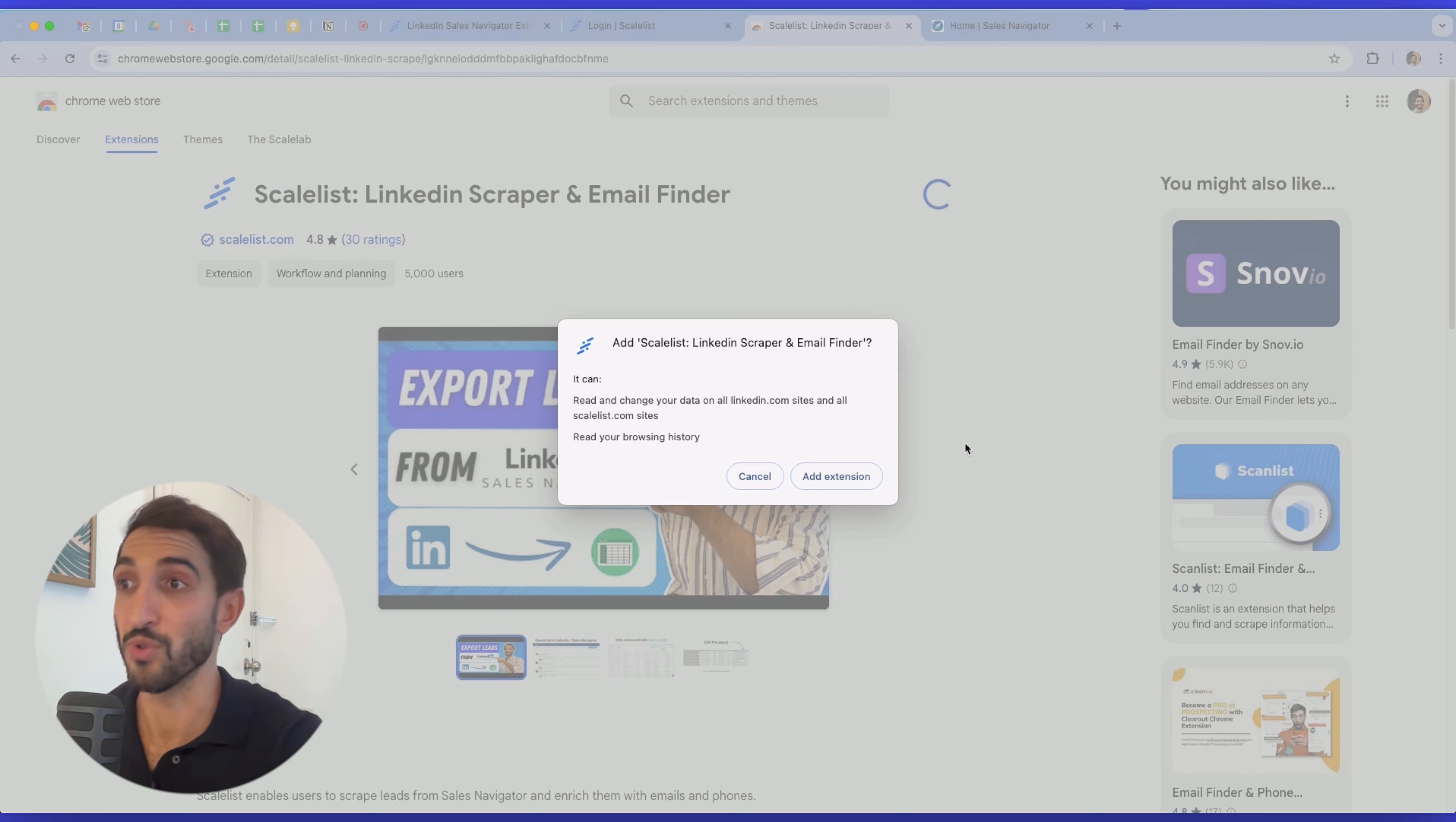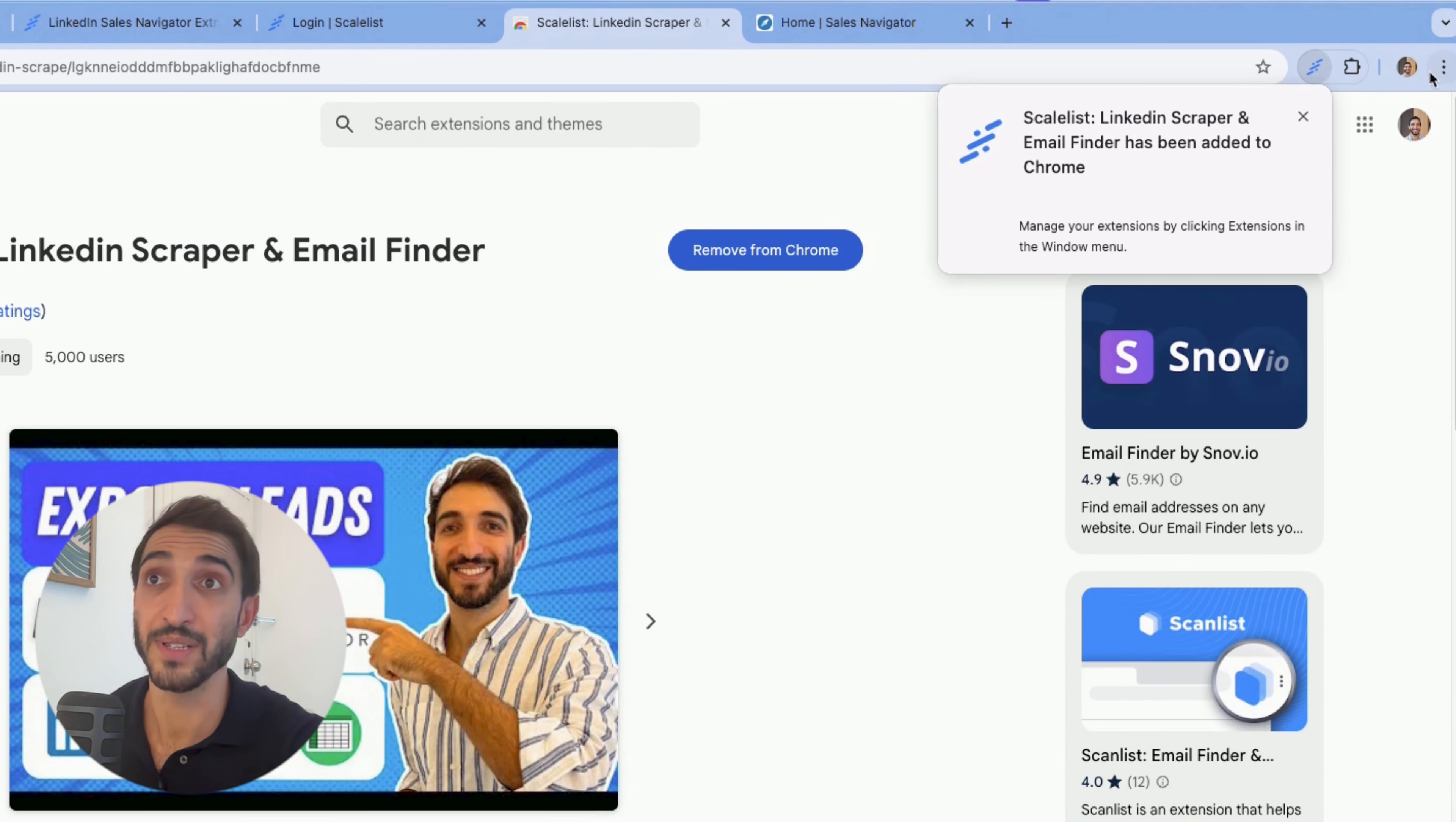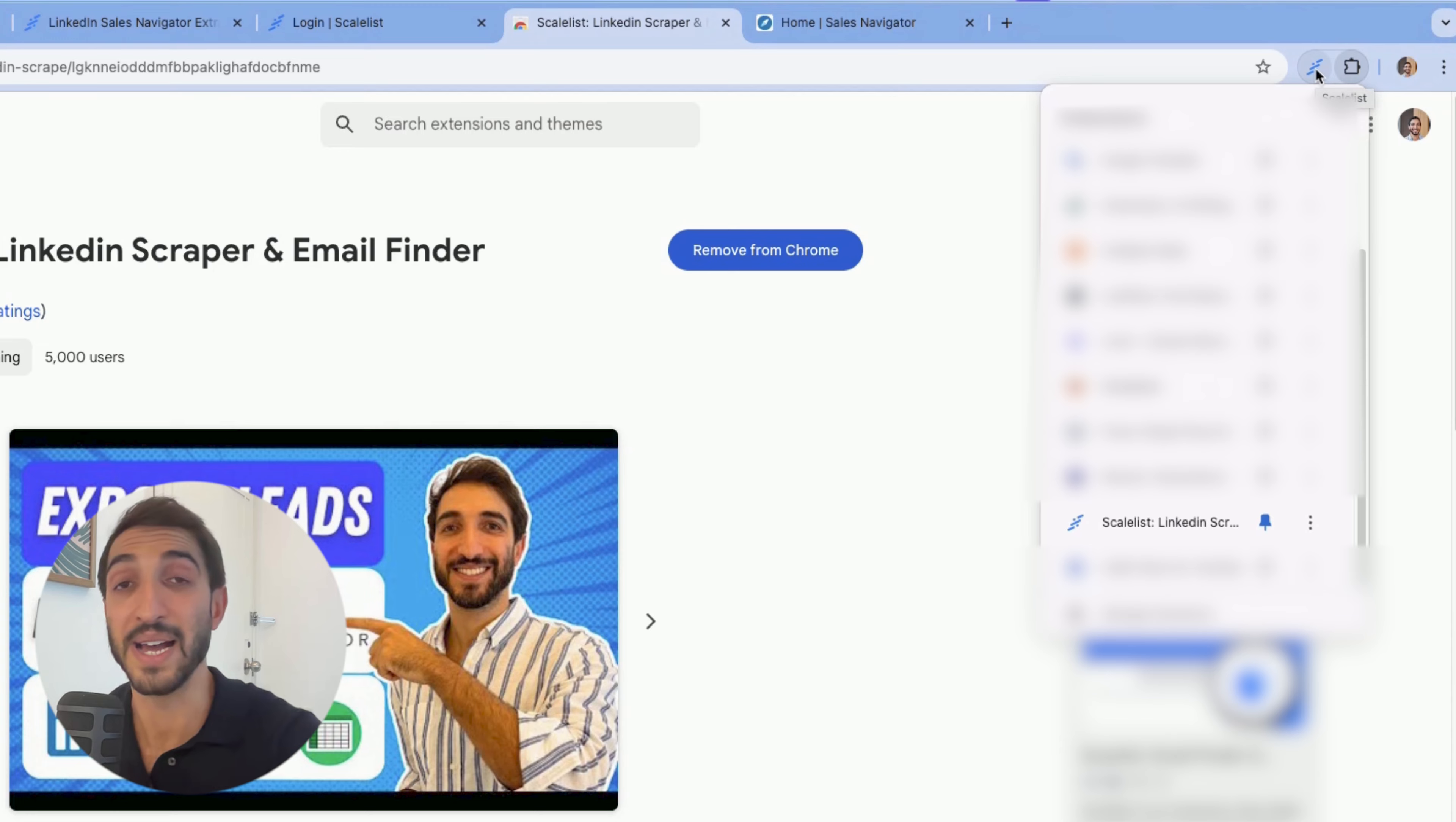So click on add to Chrome, add extension, and there you have it. You can also pin it to your Google Chrome, just here, to have a simple access to the extension.